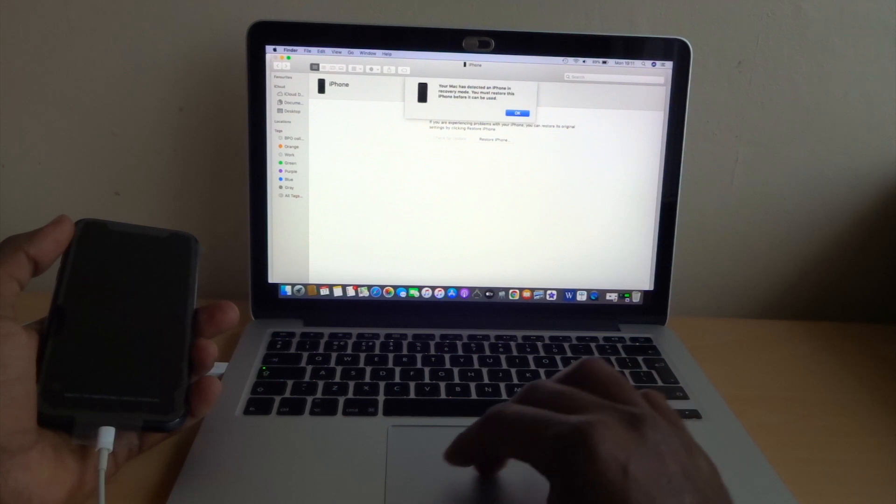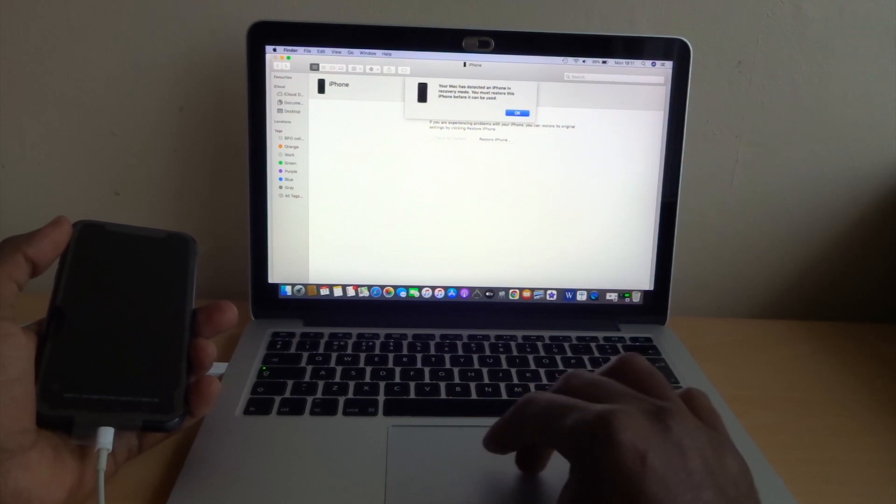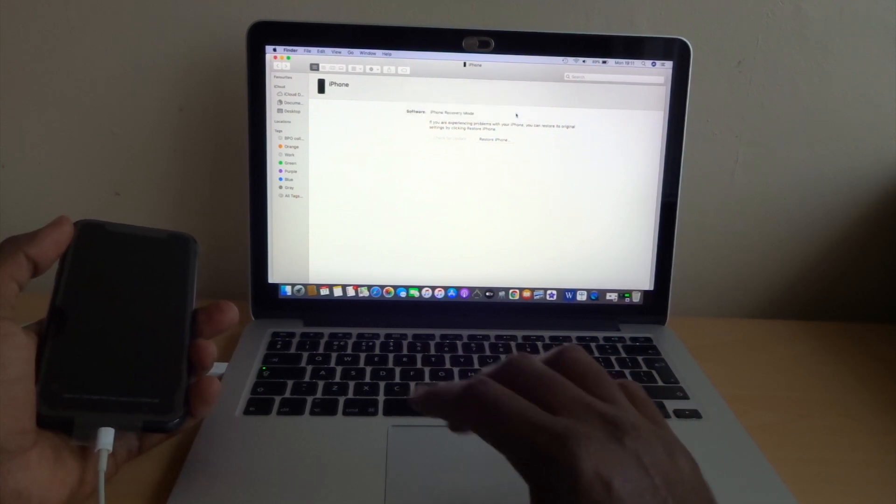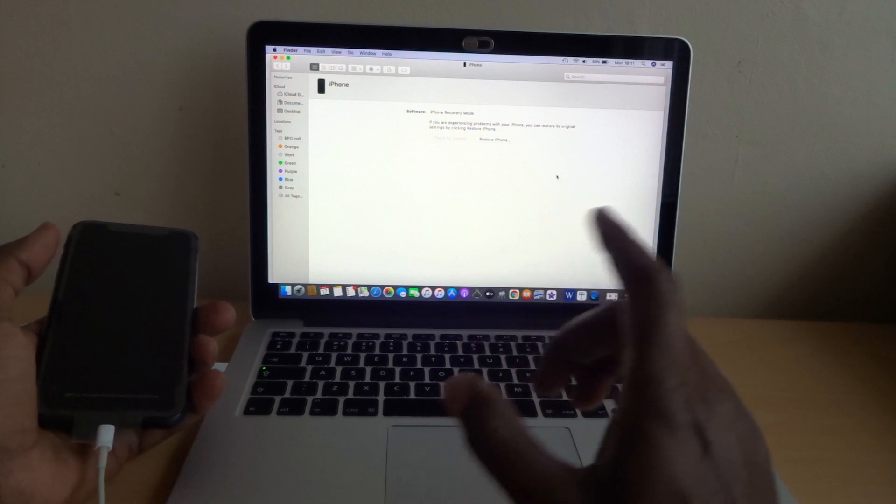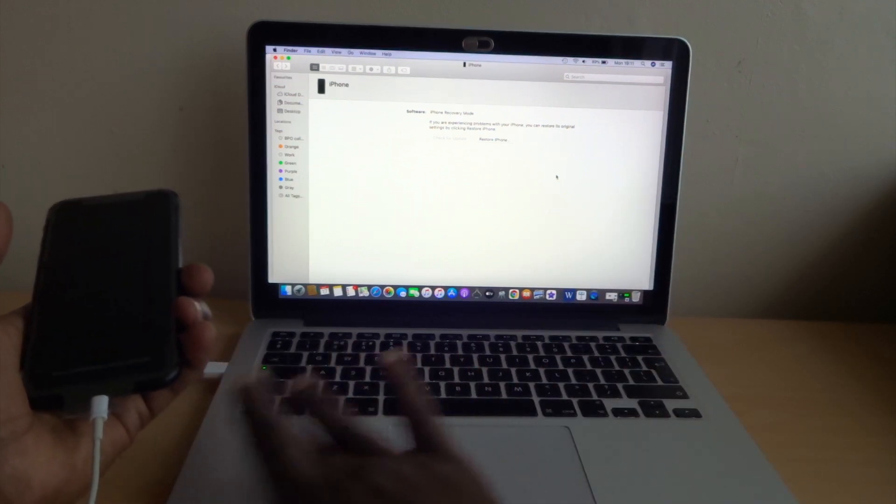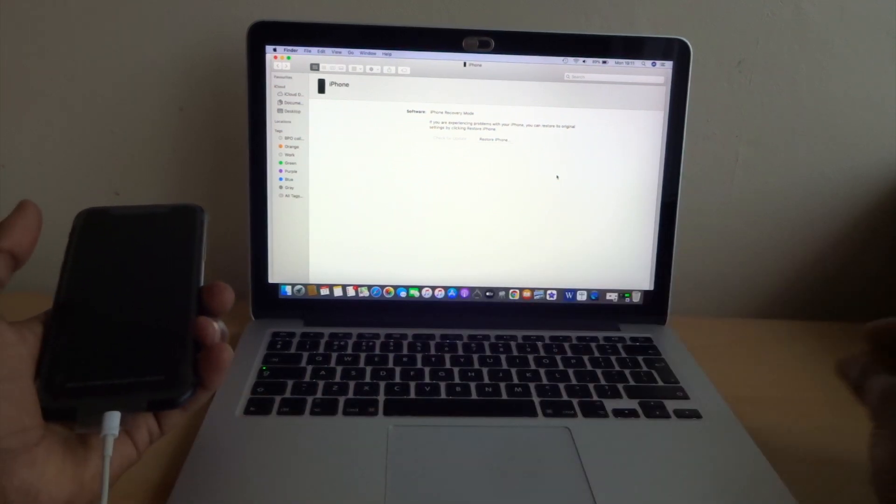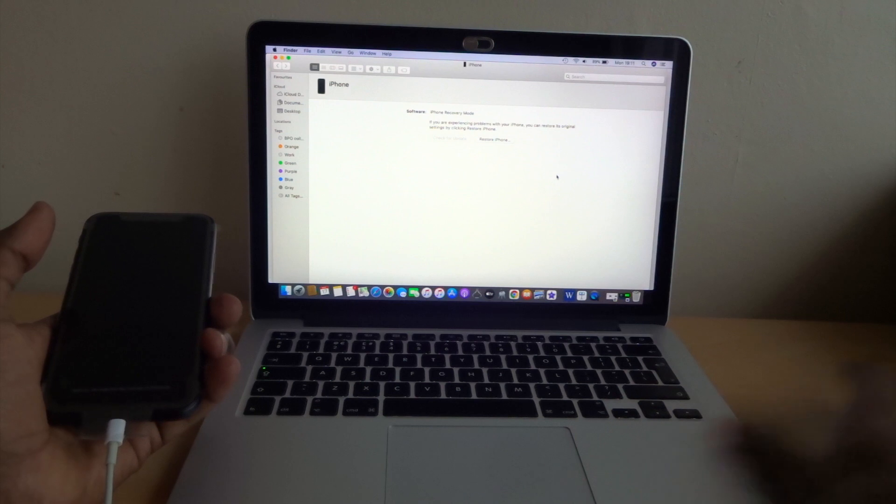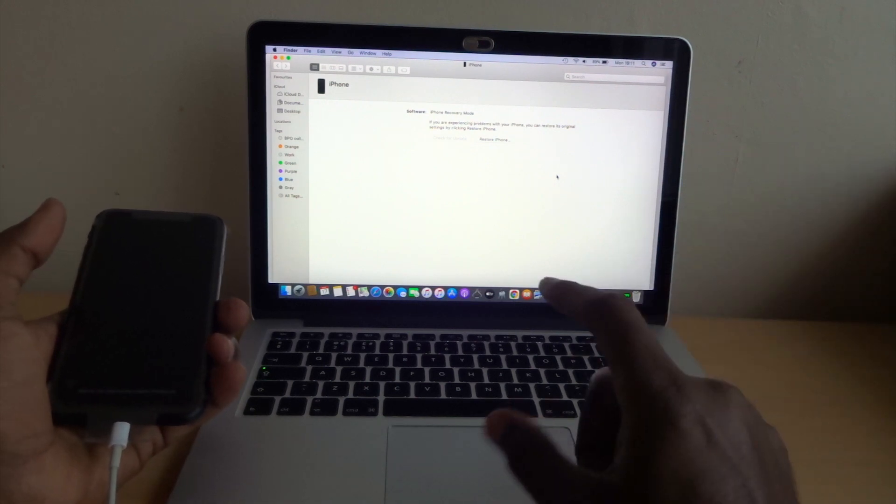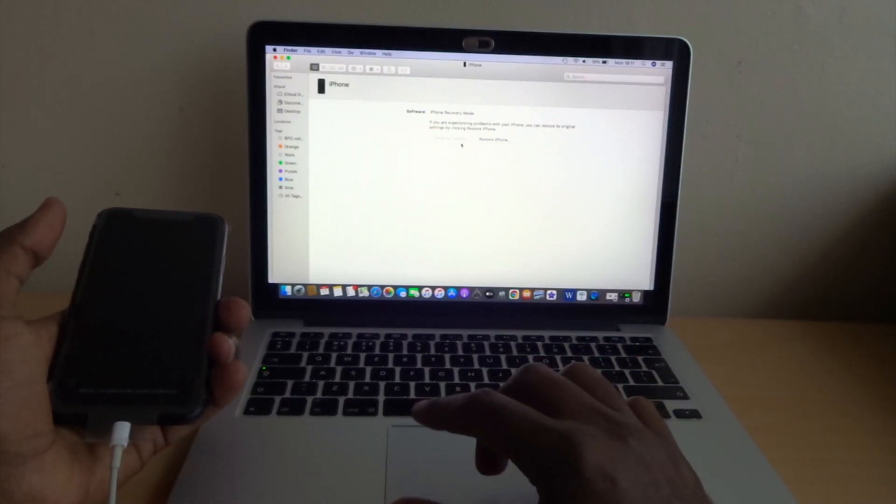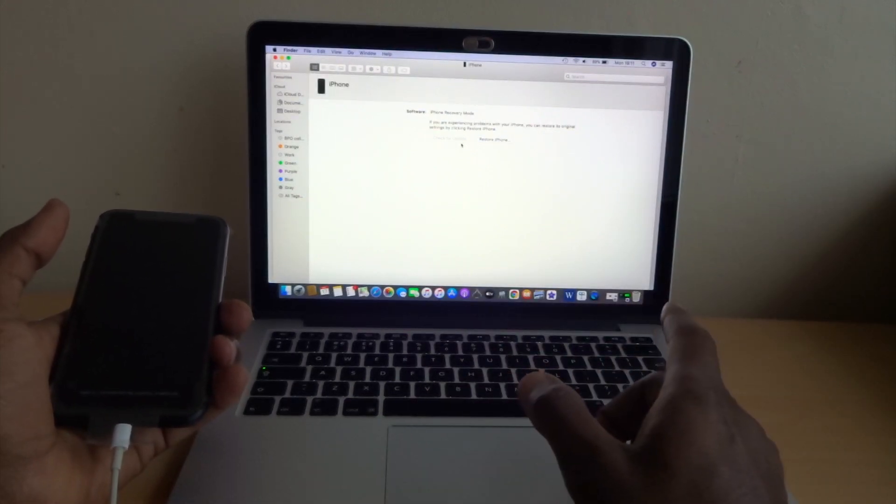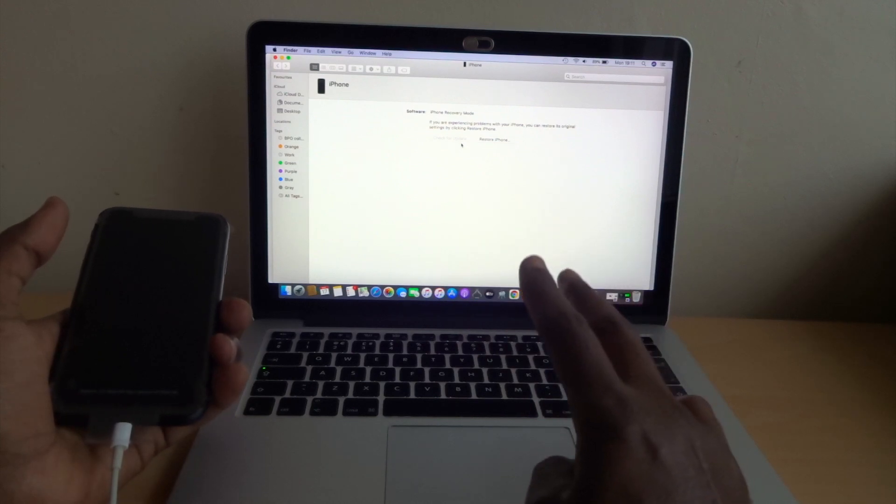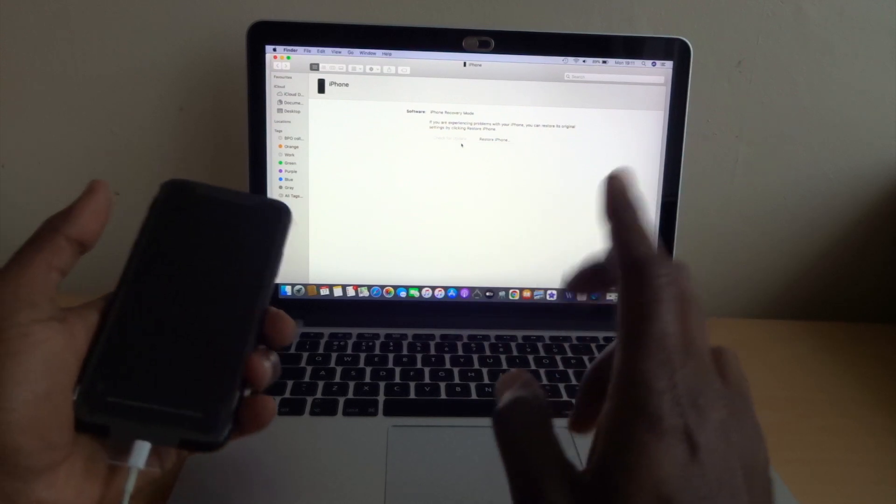The only way to know the difference between recovery mode and DFU mode is recovery mode gives you to update and also restore. It gives you two options for recovery mode, but DFU mode only gives you restore.